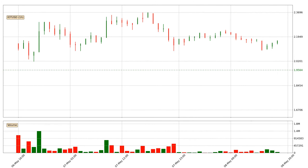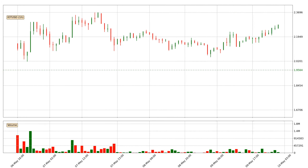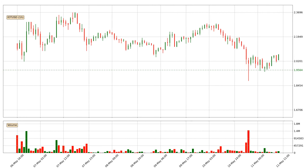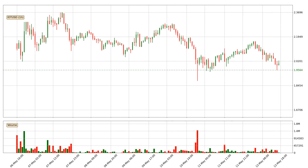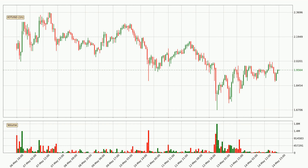Hey fellow crypto enthusiast, welcome to today's quick trend analysis. Let's get straight to it. In today's video you will find out how the price of IOTA has changed and what the technical indicators SMA, EMA and MACD are showing. If you are not familiar with the indicators, check out the explanation videos down below in the description.